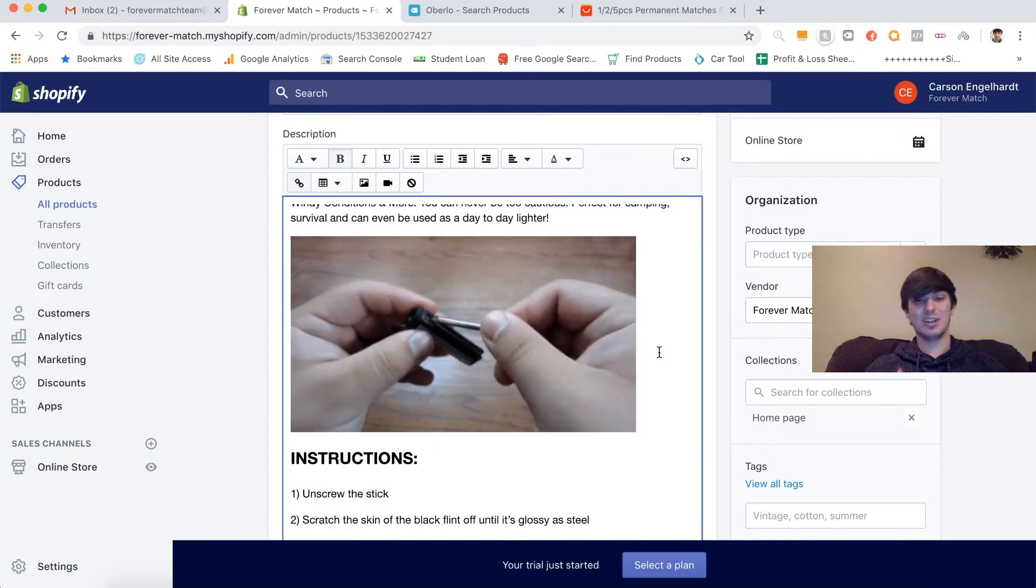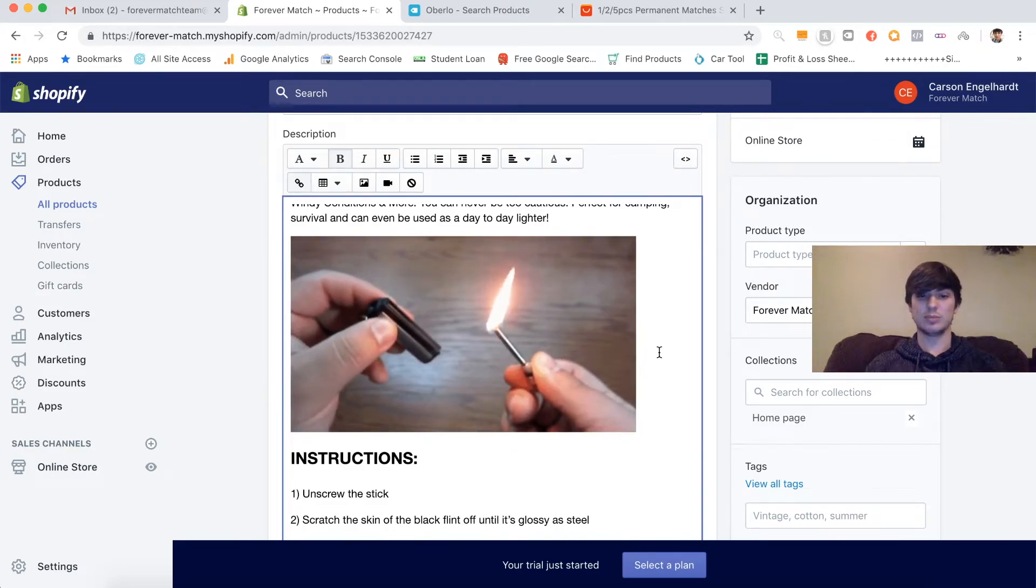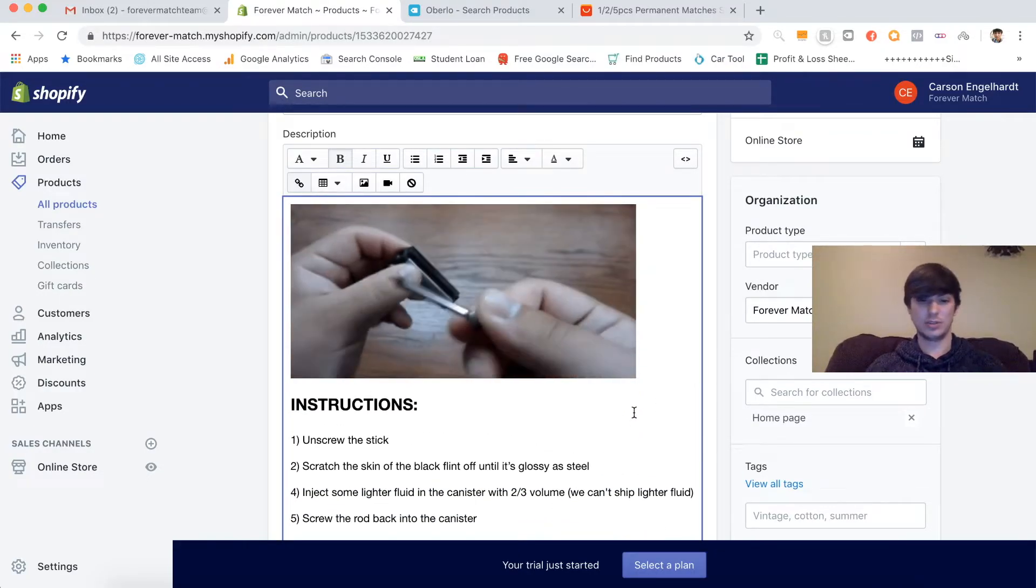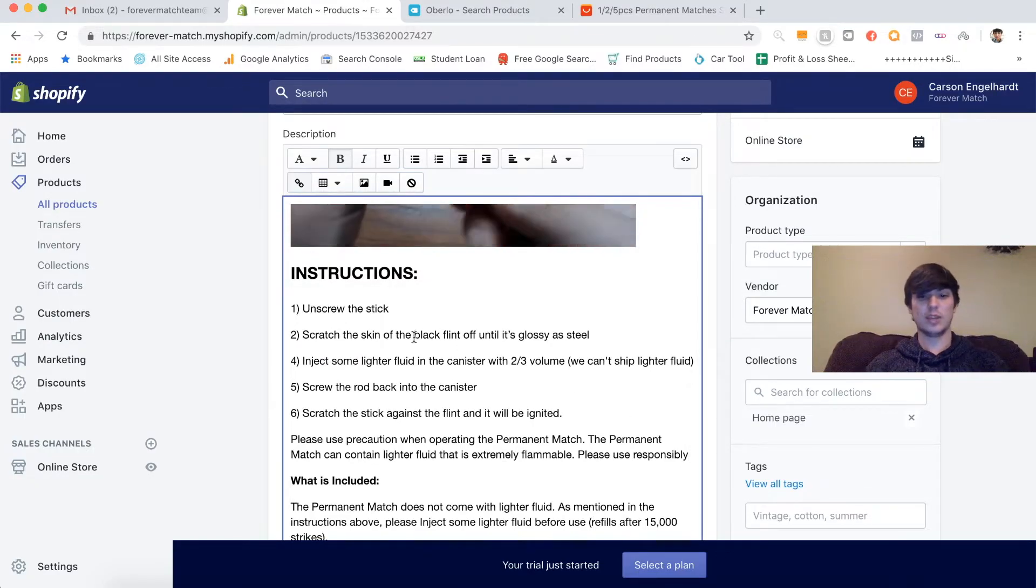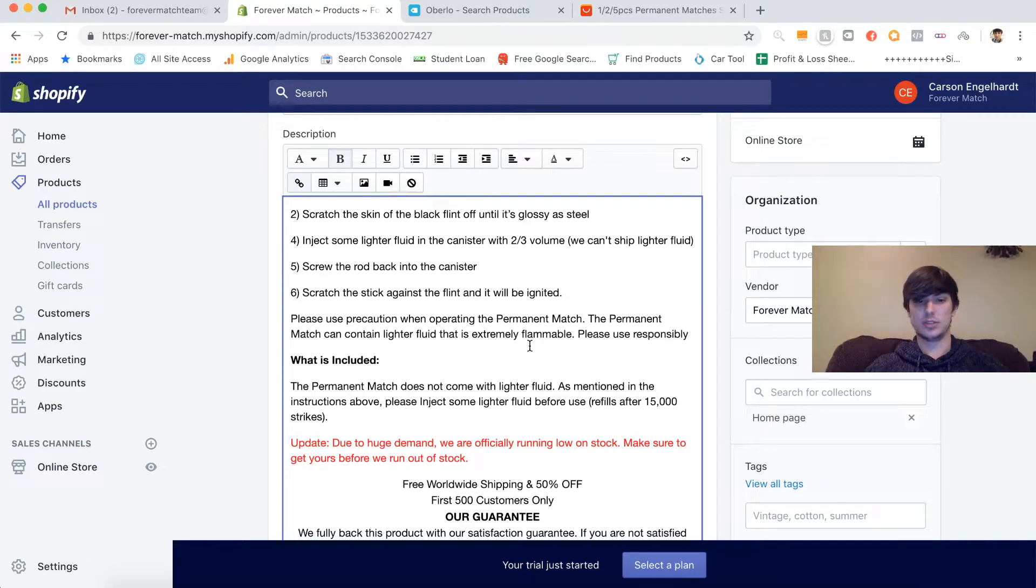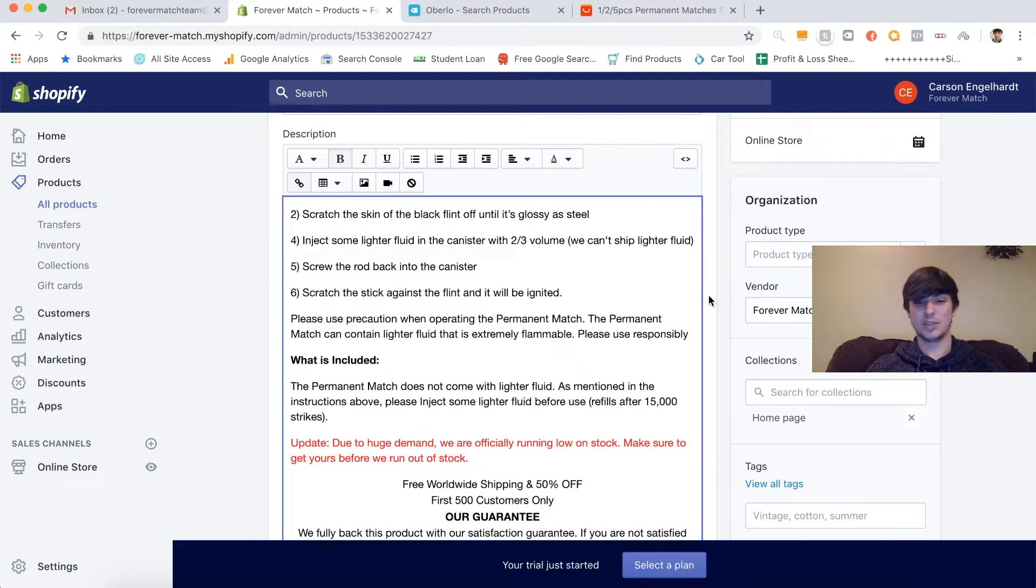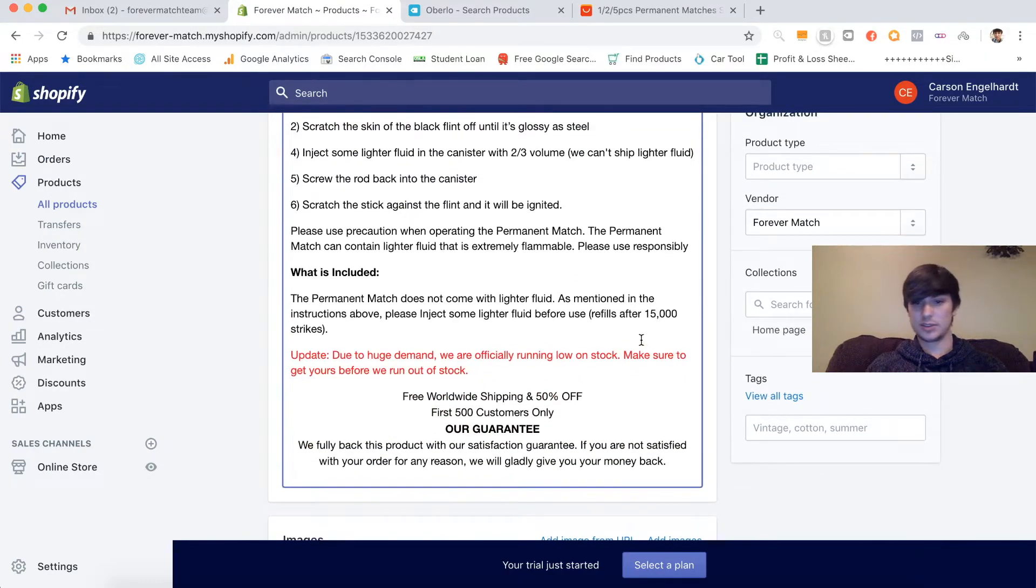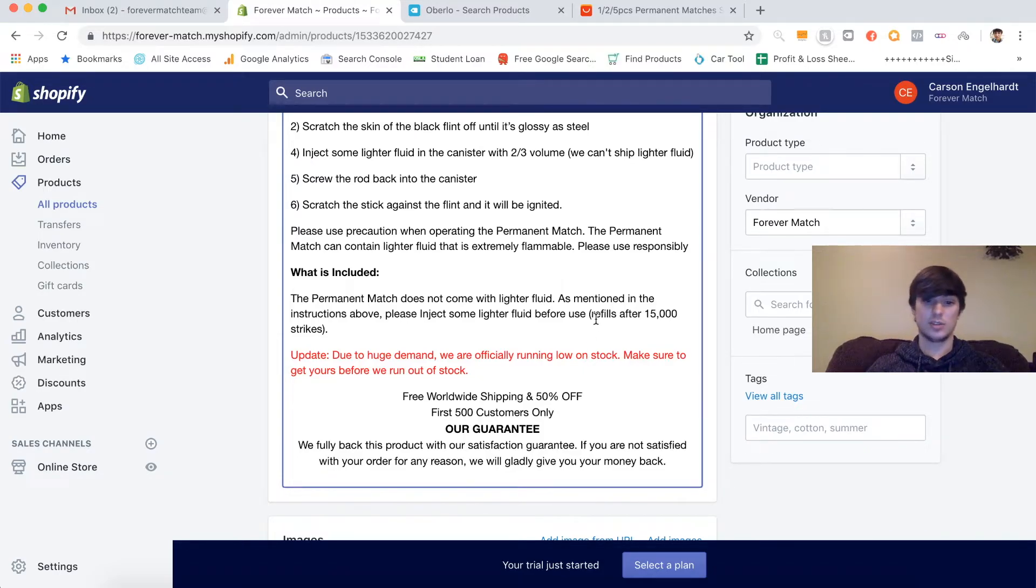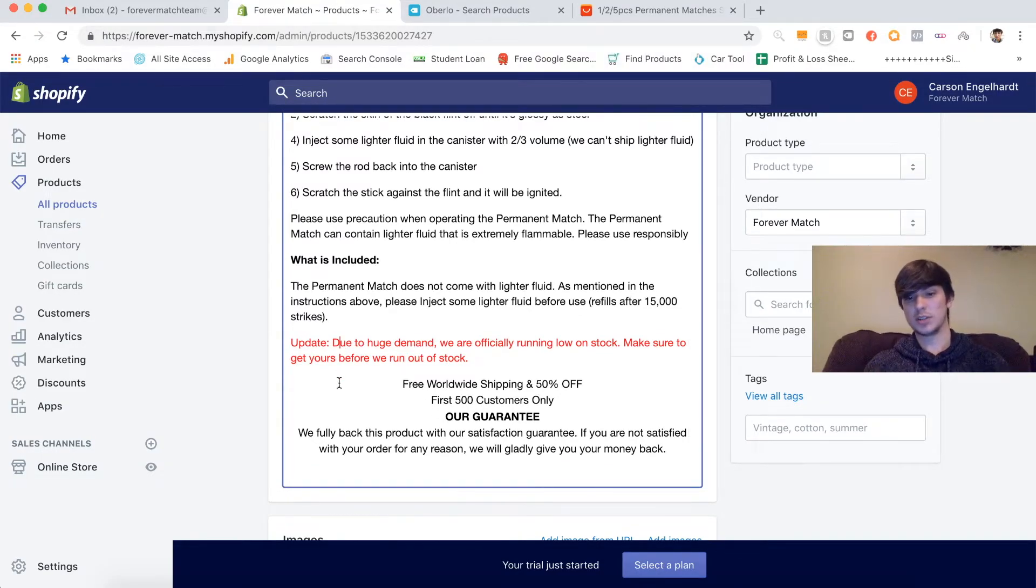Just telling you the different uses that you can use for it. And another big thing is I love using gifs. It's a really good way of displaying your product visually. This is just the perfect gif. Then we have our instructions here, telling them basically how to use the product. And another thing you really want to be upfront about is if there's something like right here, we can't ship lighter fluid. The suppliers aren't going to ship lighter fluid. It's just the product without the lighter fluid. So I have a little disclaimer right here: The permanent match does not come with lighter fluid, as mentioned in the instructions above. And it lasts 15,000 strikes.